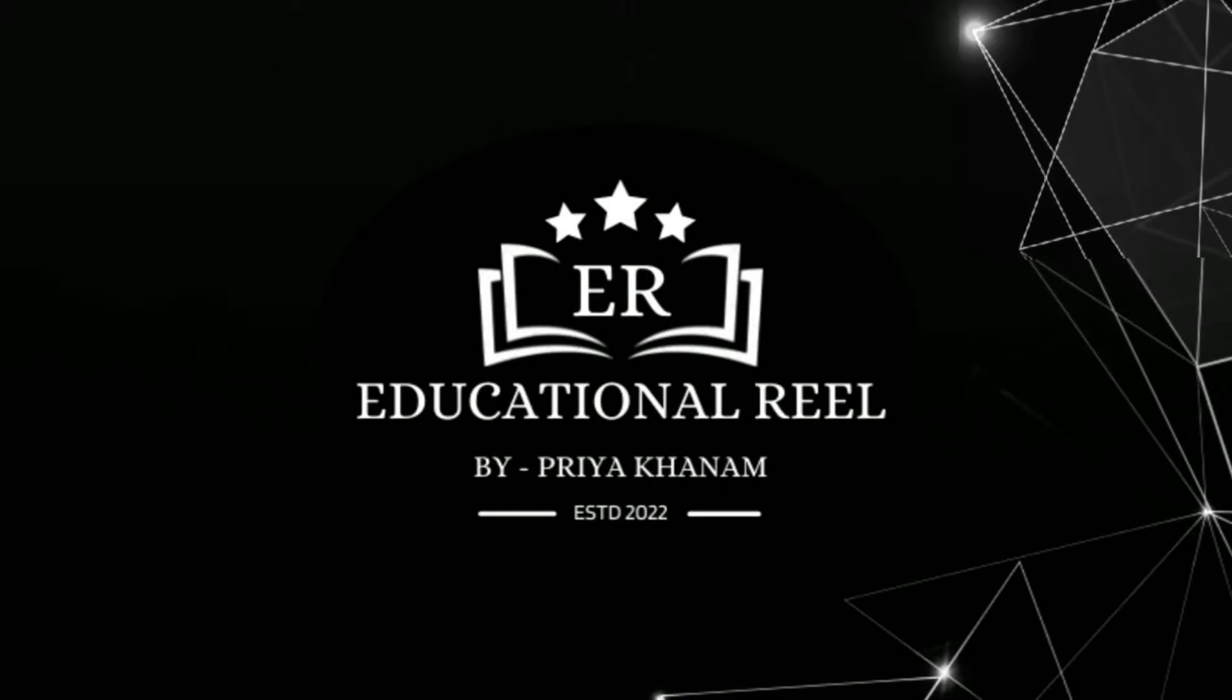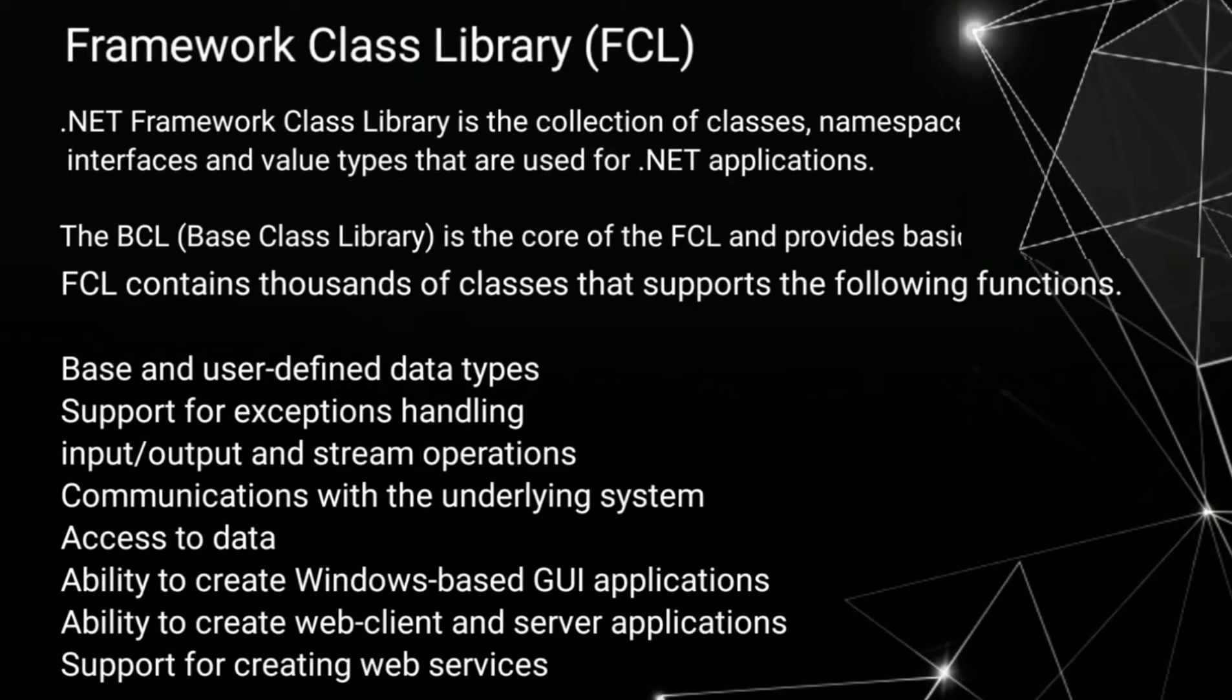Hello everyone. Welcome to my channel, Educational Reel. In this tutorial, I will tell you about FCL.